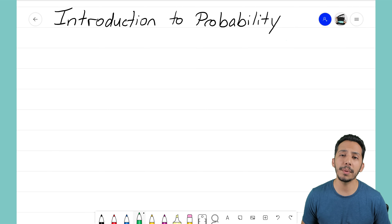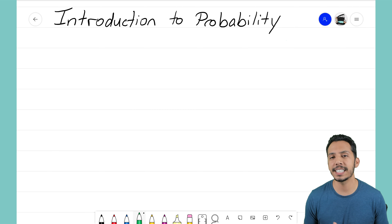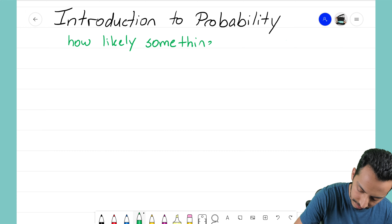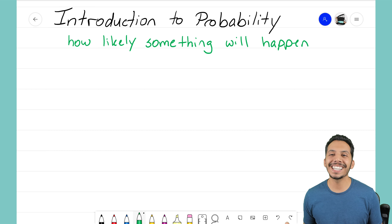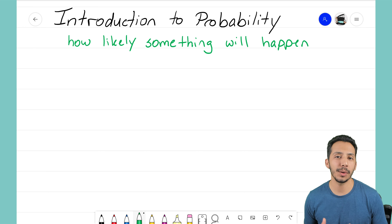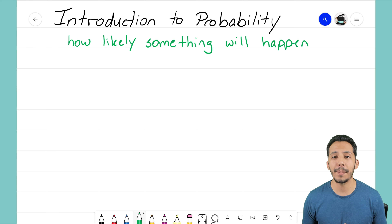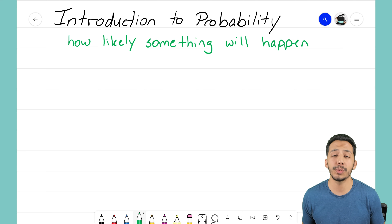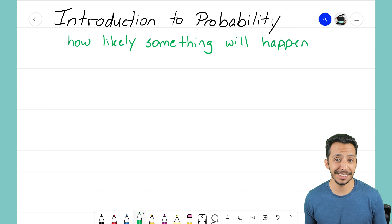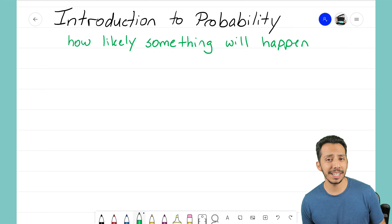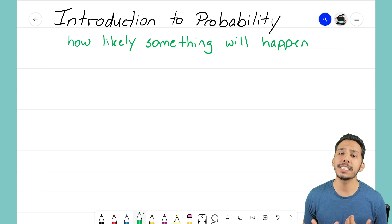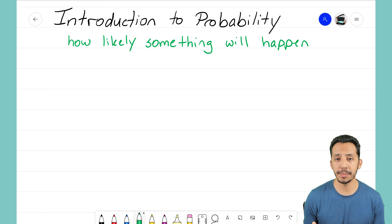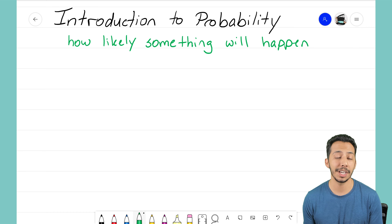To me, probability really gets summed up with this single sentence: it's how likely something will happen. When we open up the weather app and see the probability of rain, we're seeing how likely it will rain that day. It's not certain, because with probability nothing is ever certain, but we can try to determine how likely something is to happen.